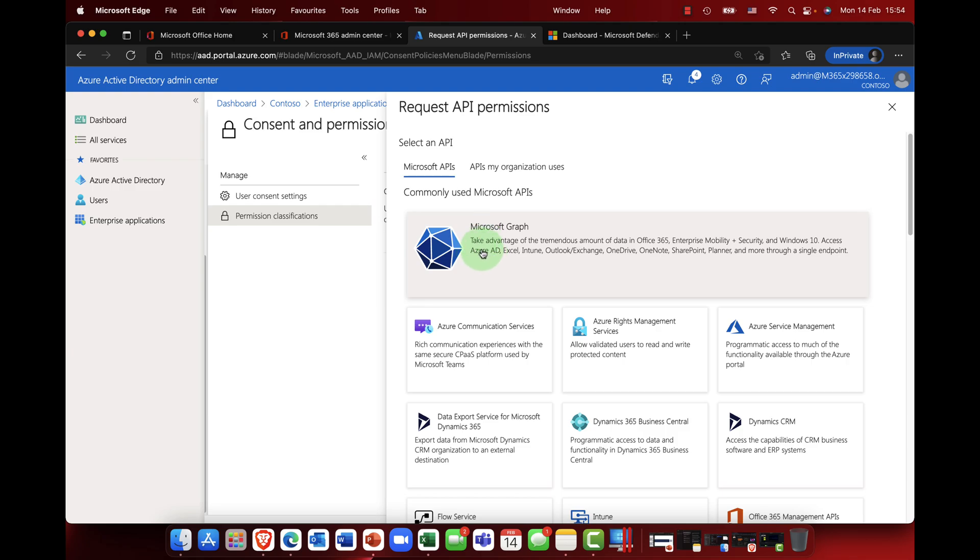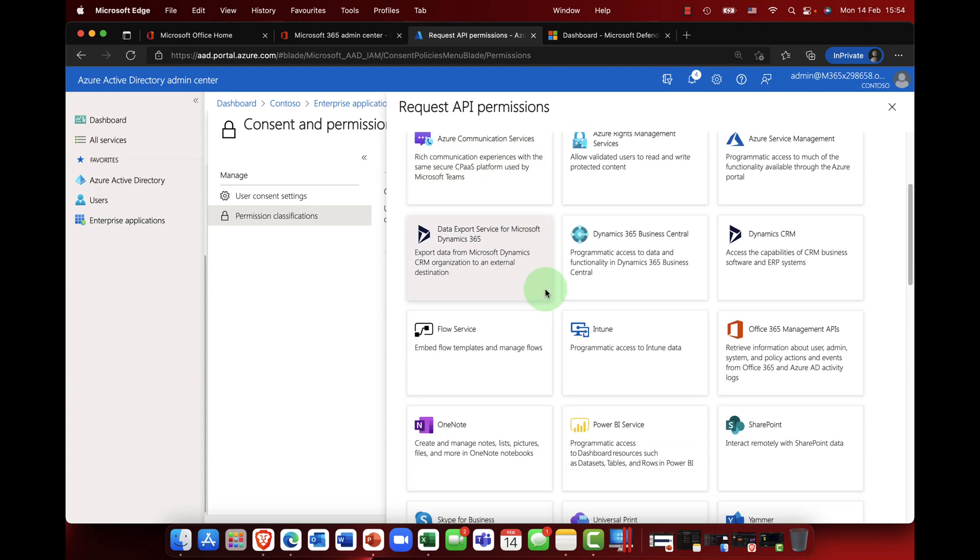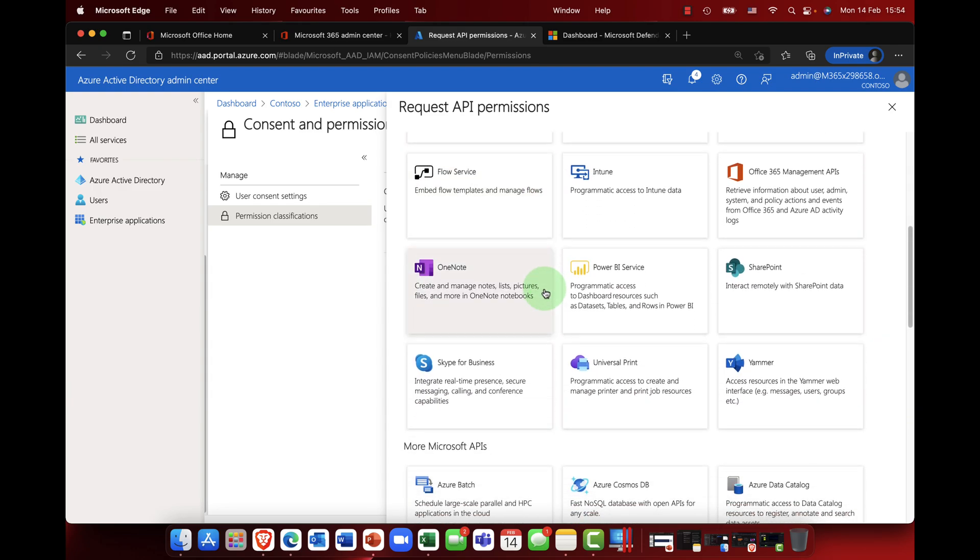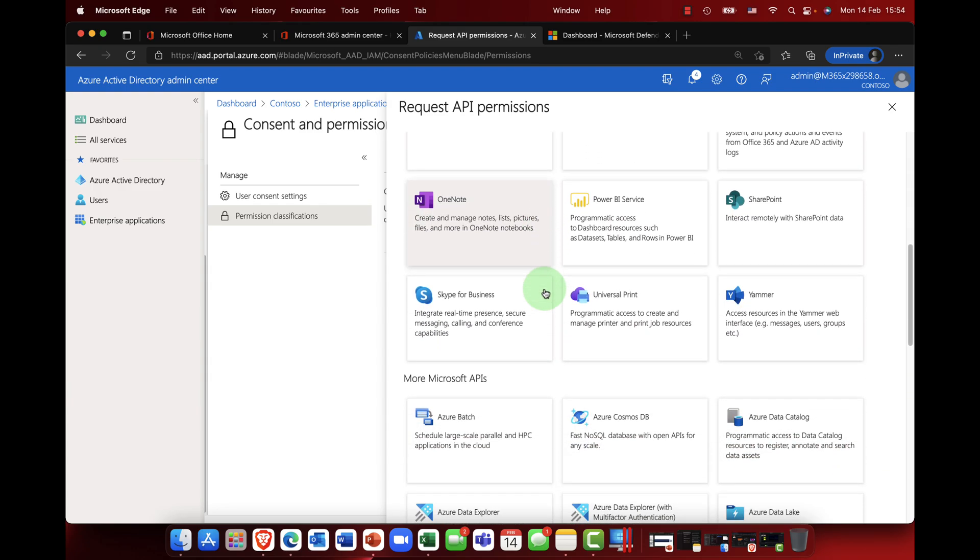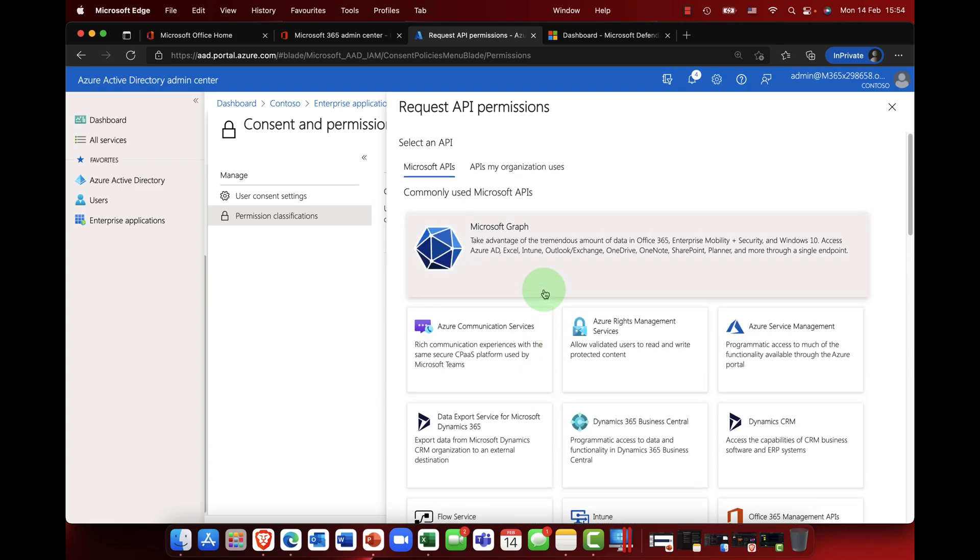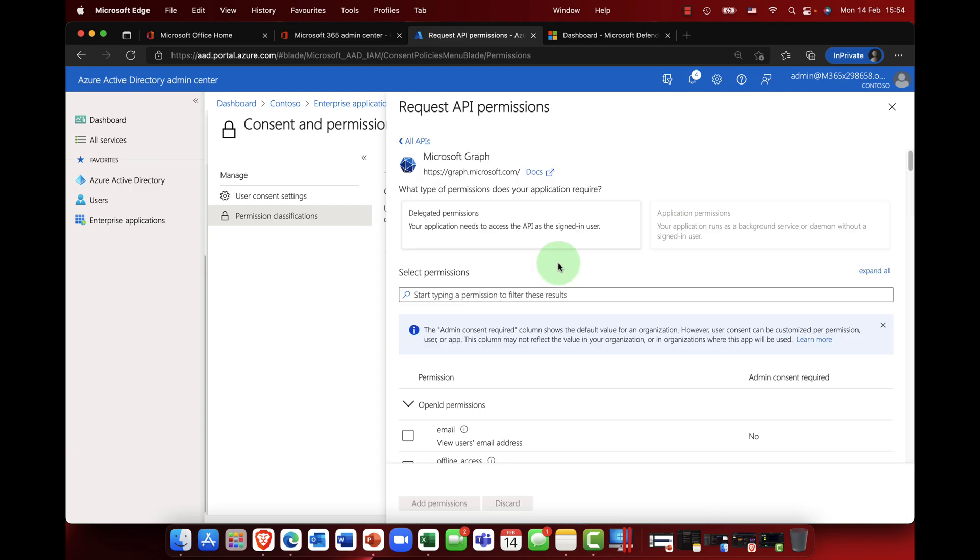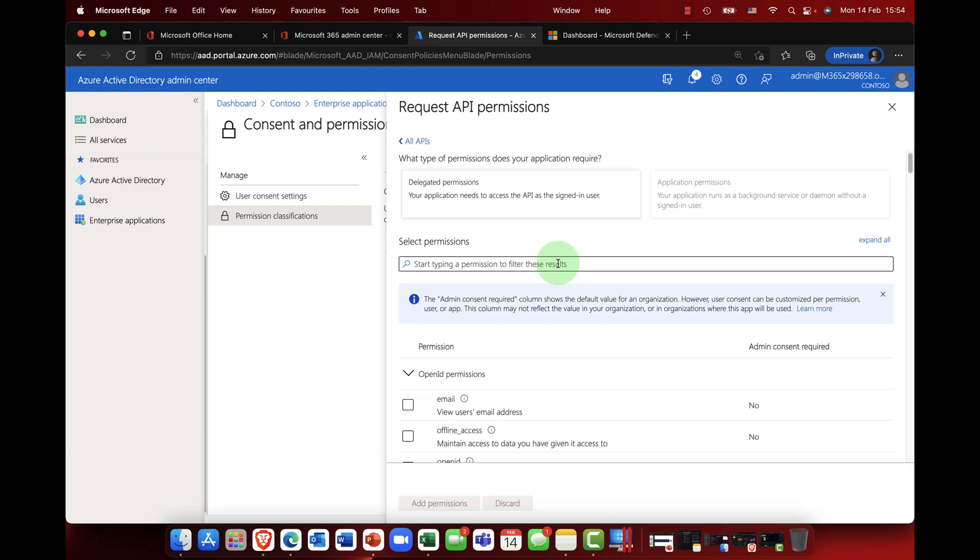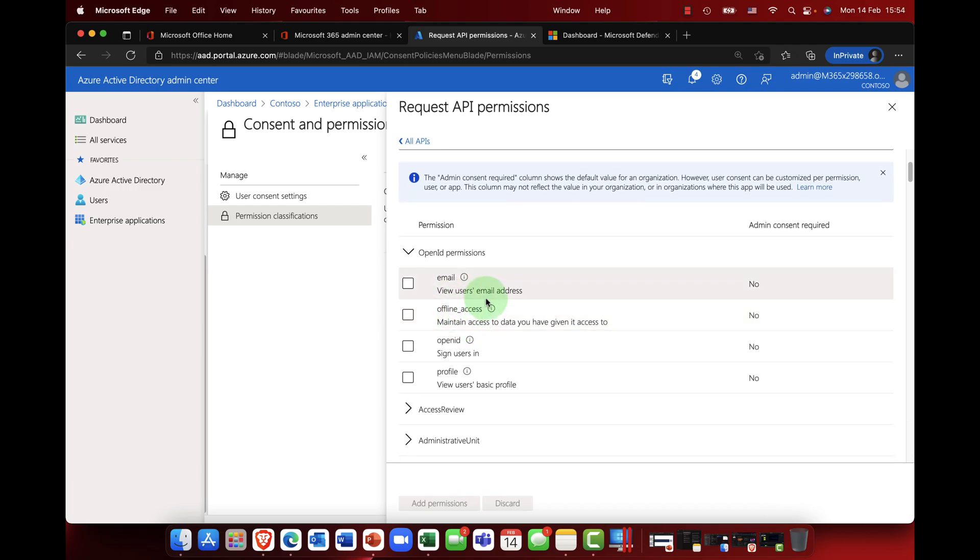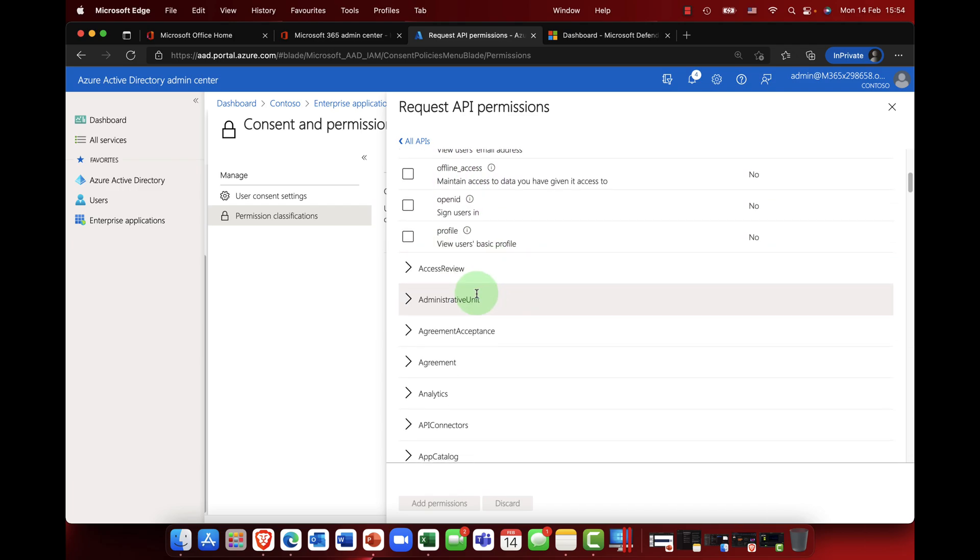Now Microsoft graph covers obviously all the API rules and conditions for Microsoft 365, but you can also see here that we have a number of the individual services as well. So if you find yourself with a need to add in additional permissions, maybe it's something that you've designed internally, then this is the place to go.